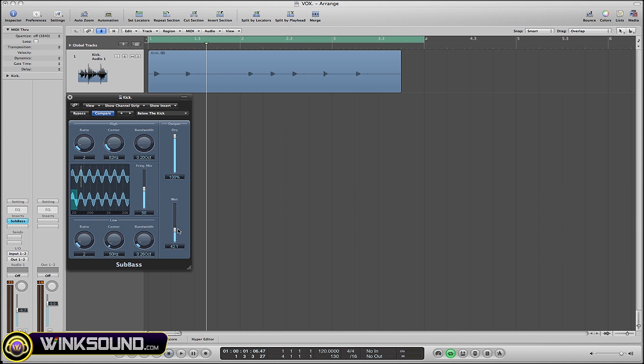And now you've got your high frequency and your low frequency controls. Remember, if you want to be putting that sub bass sound on your mix, you're going to be working with frequencies below 90 Hertz.